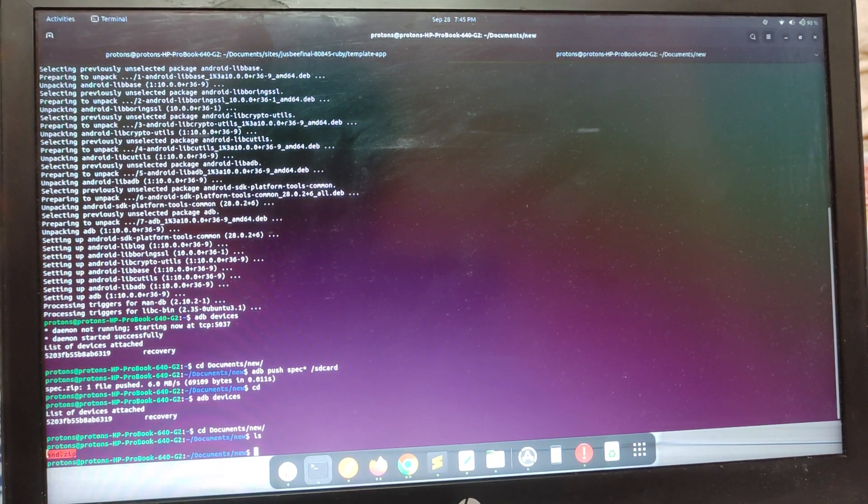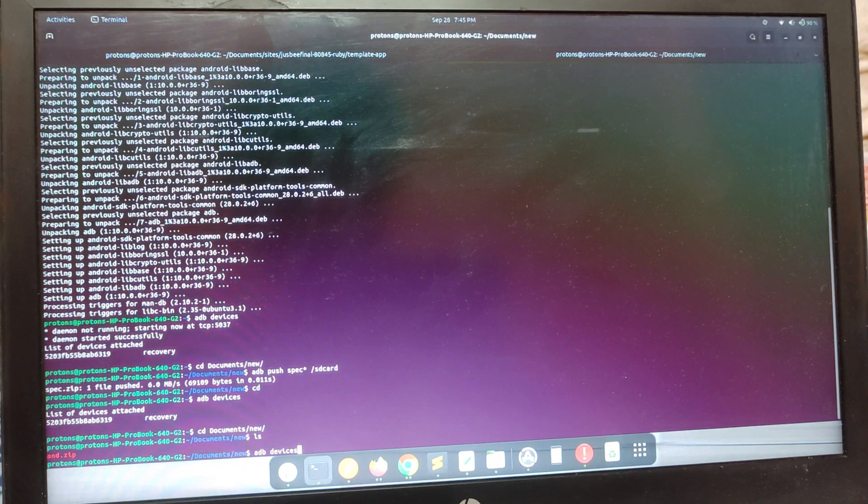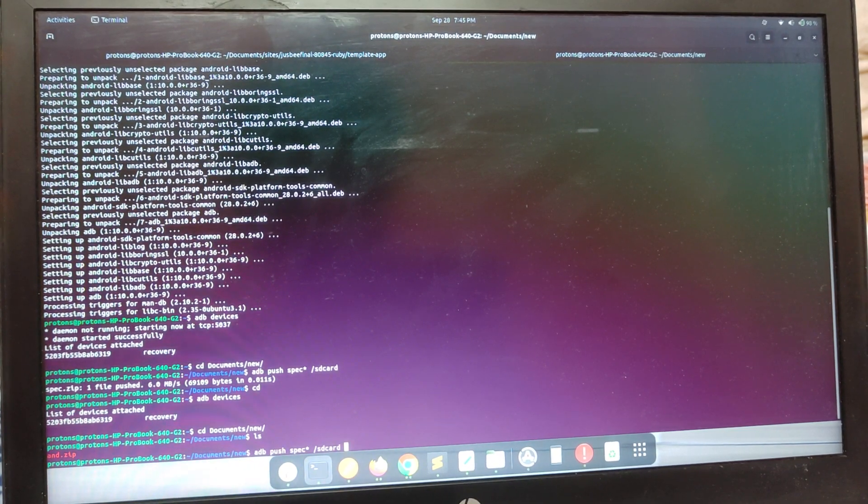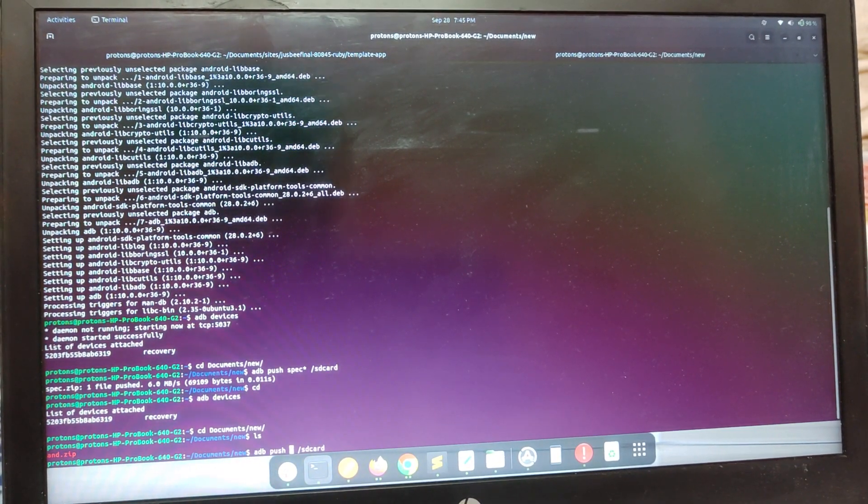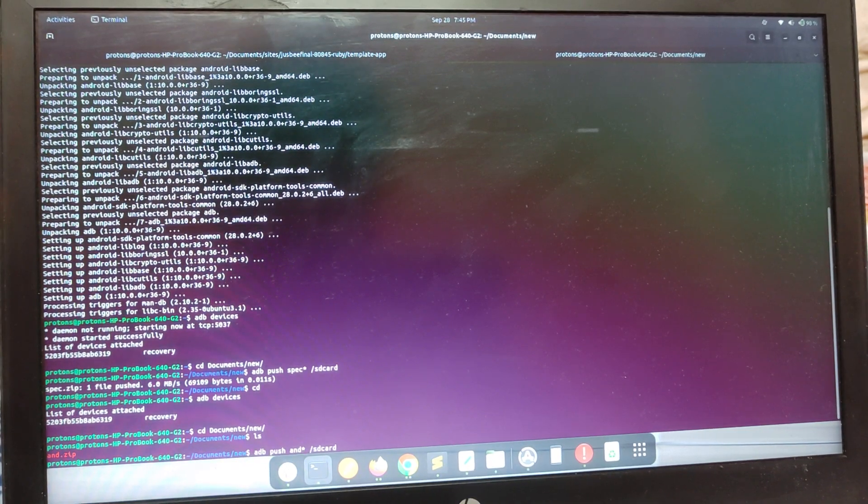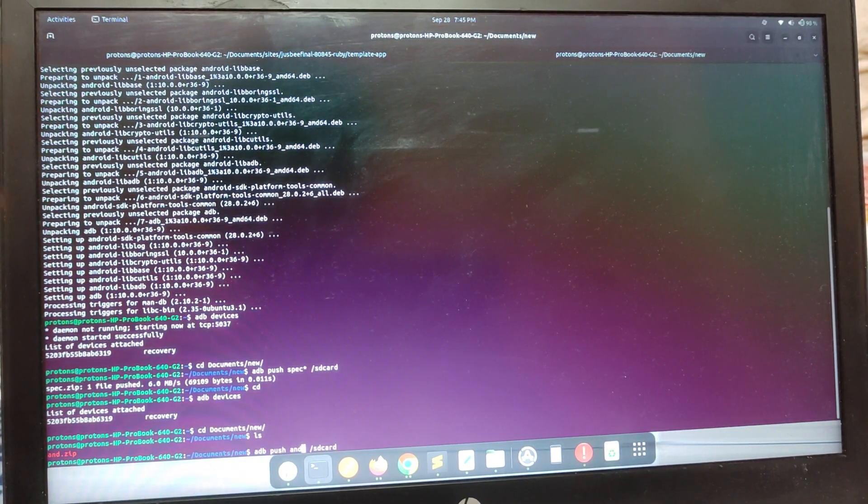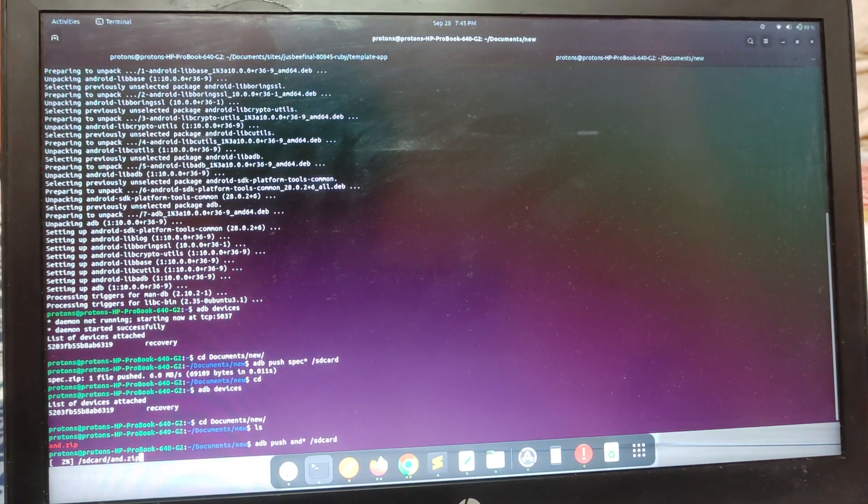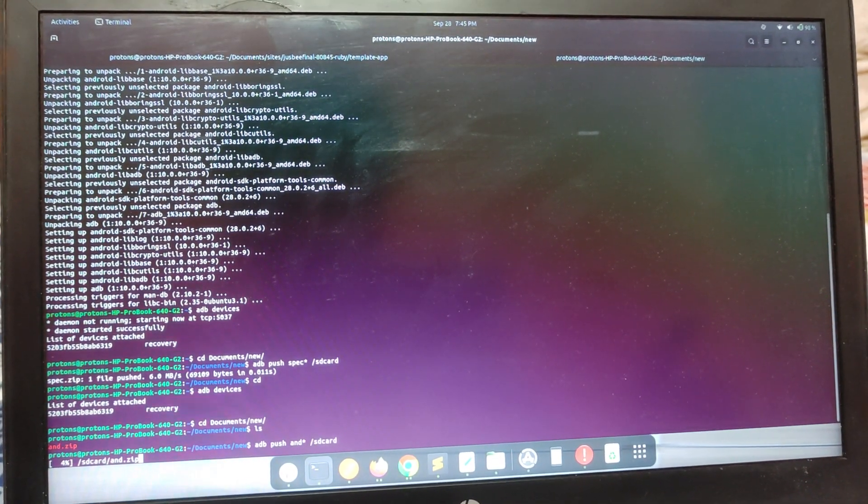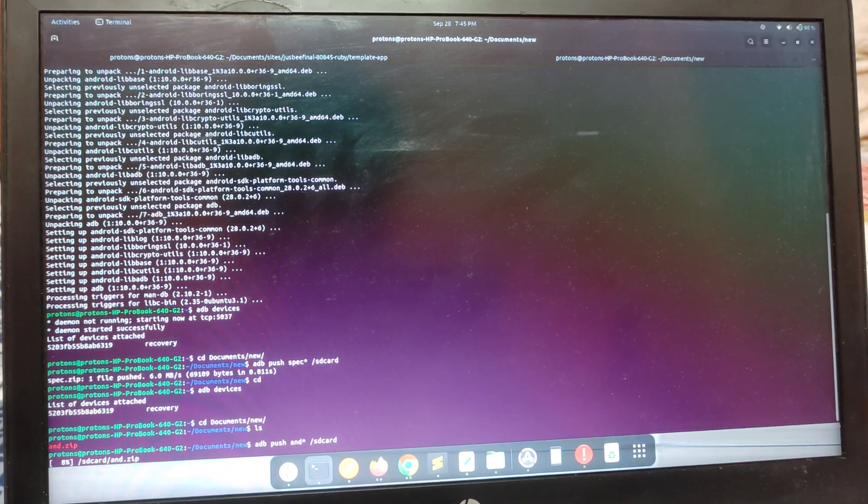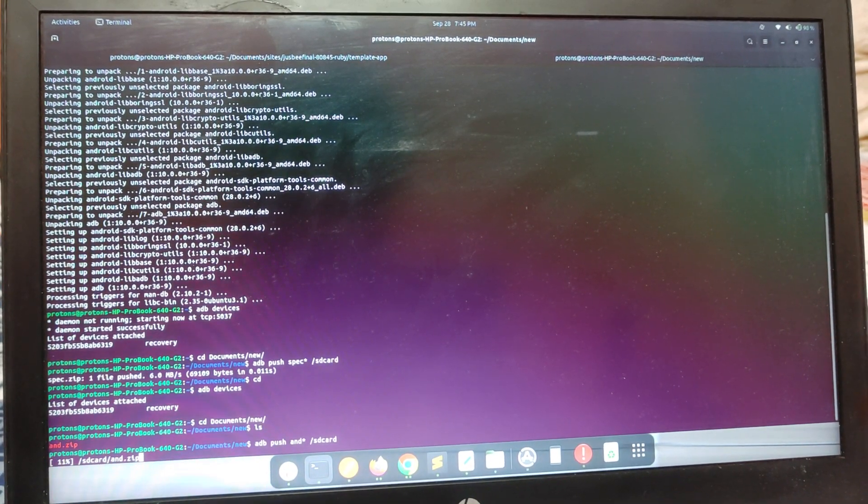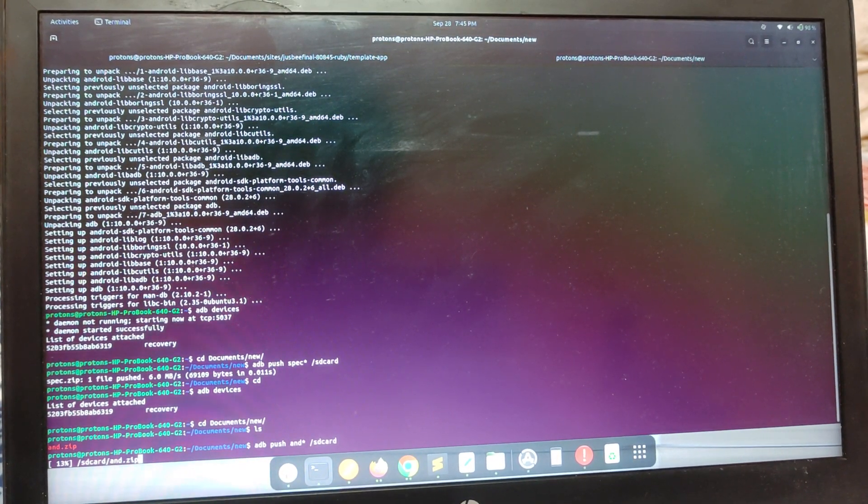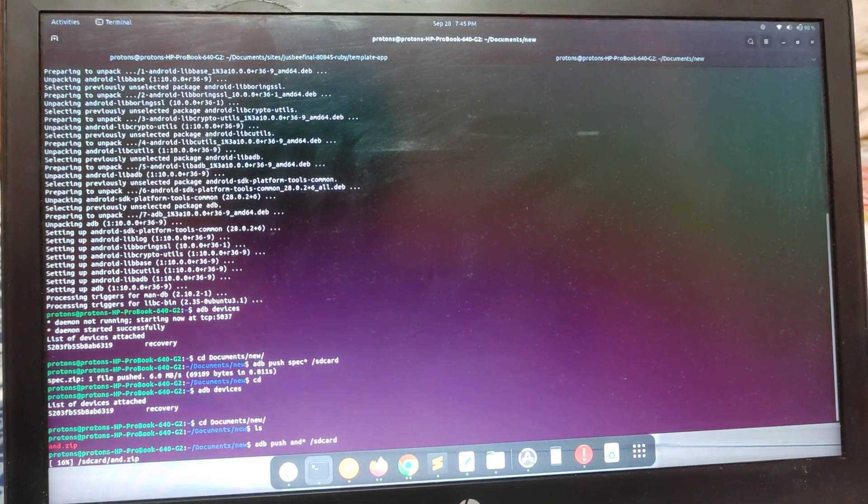After doing this, just write this command, which is 'adb push' and then your file name, whatever it is. In my case, it is 'and.zip'. Press enter and it is pushing it to your phone. Wait for it to happen, and after that we'll check it out. I'll be back when it's done.